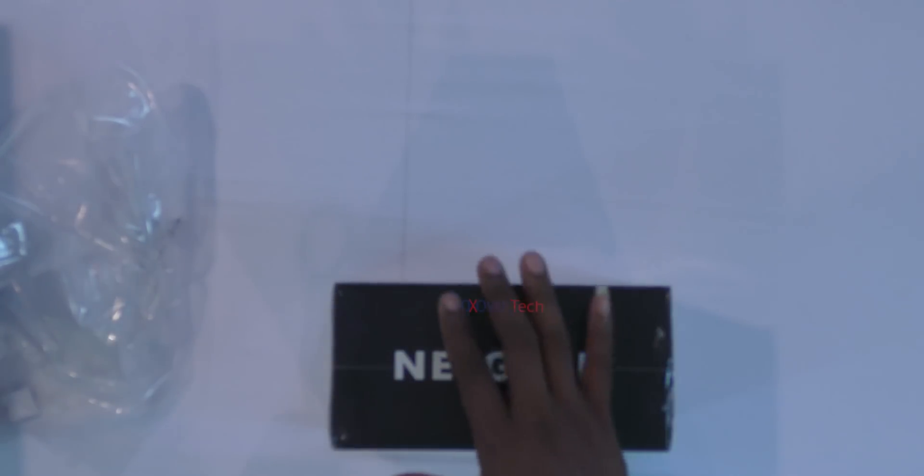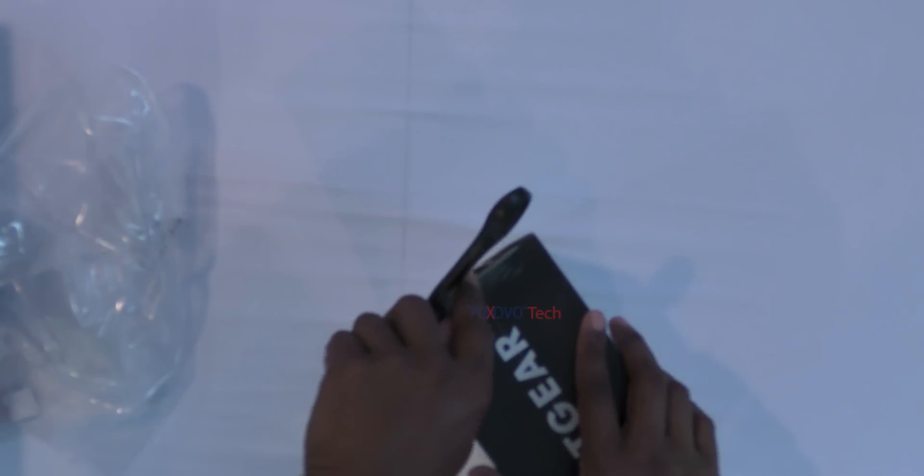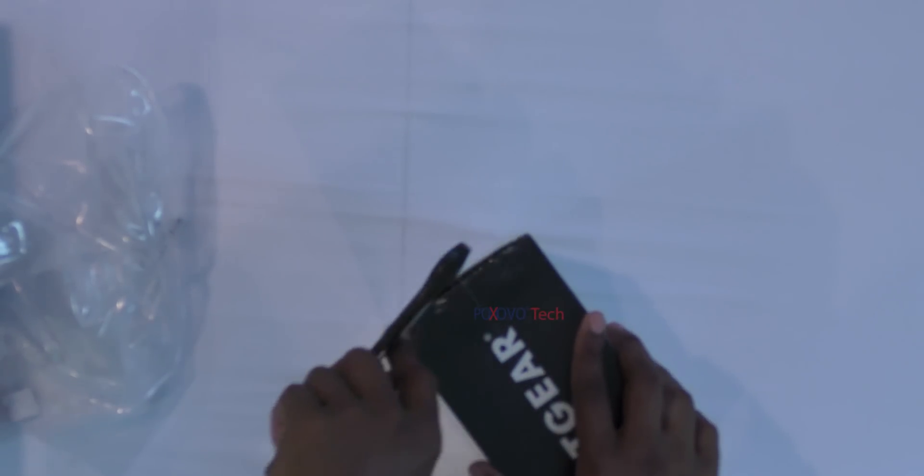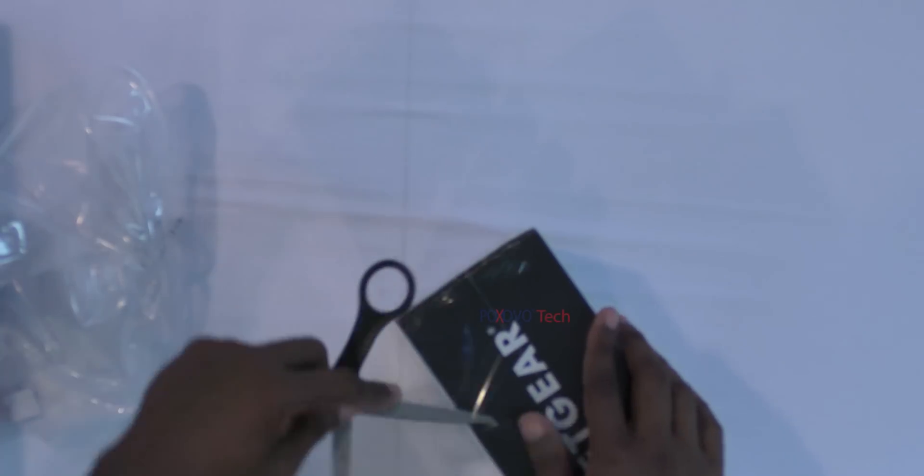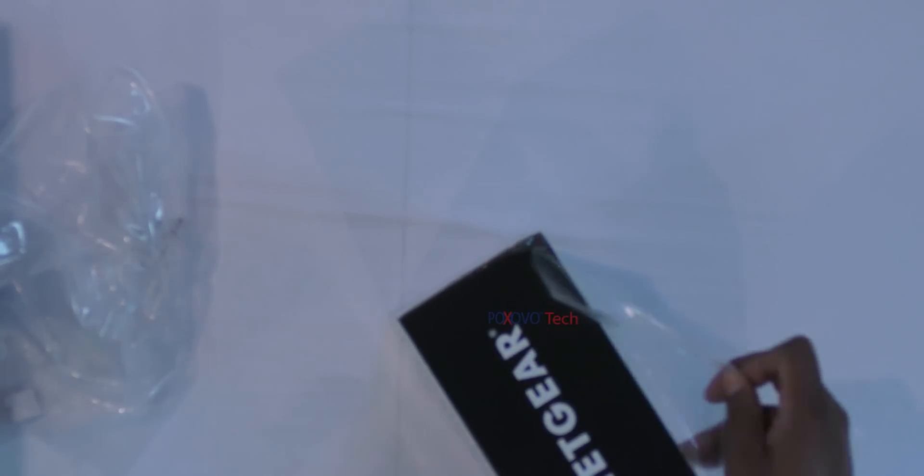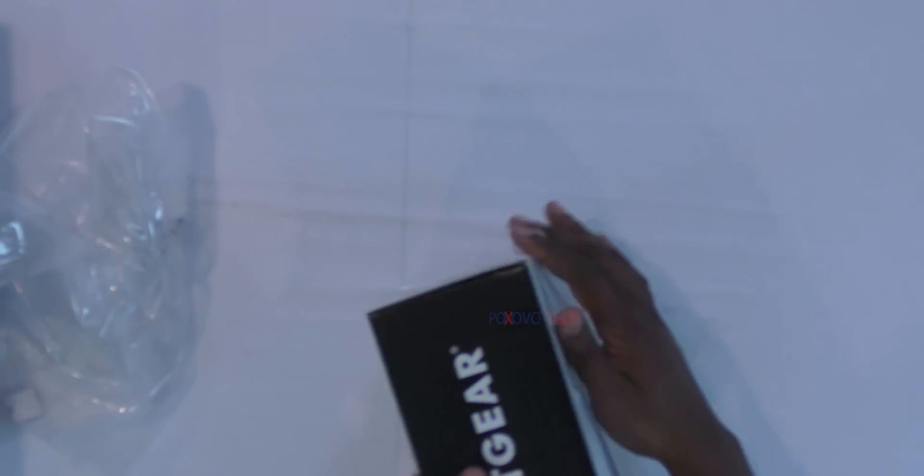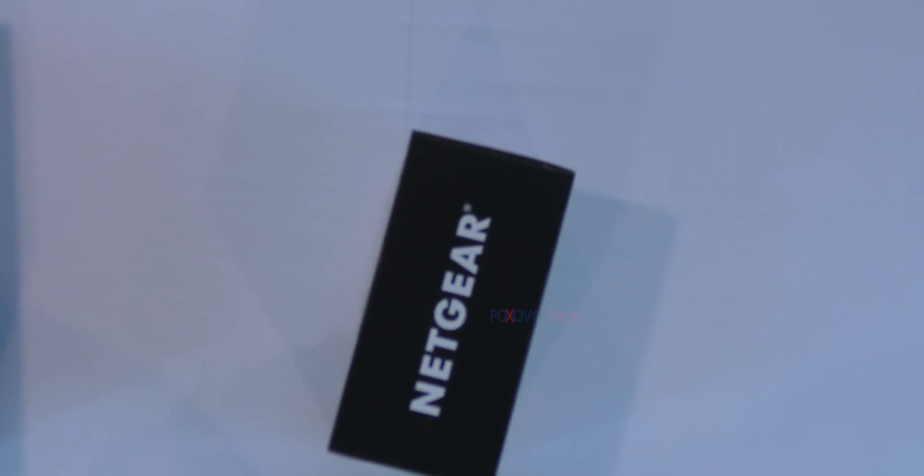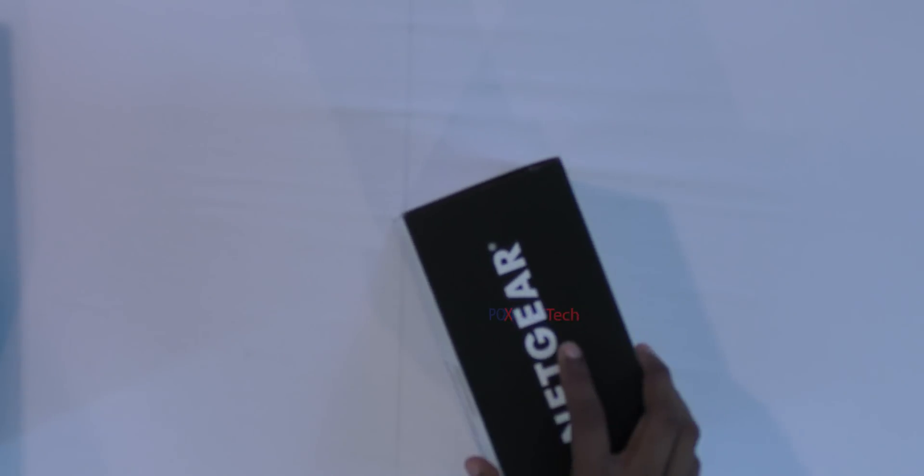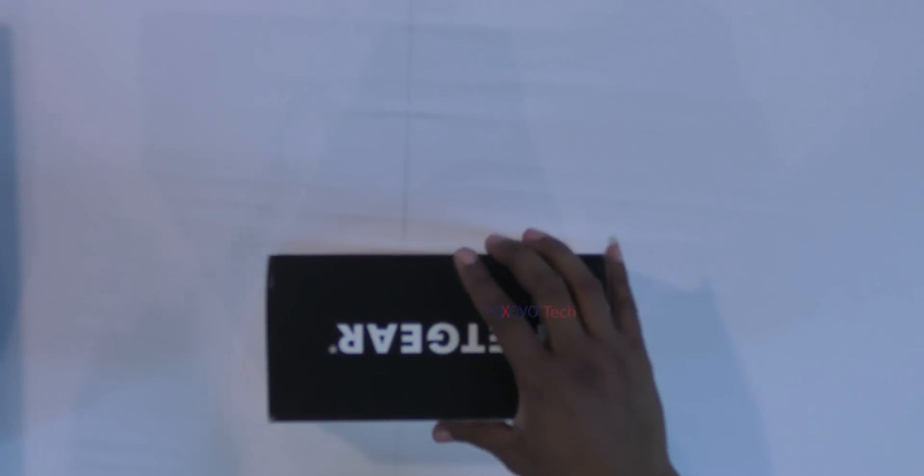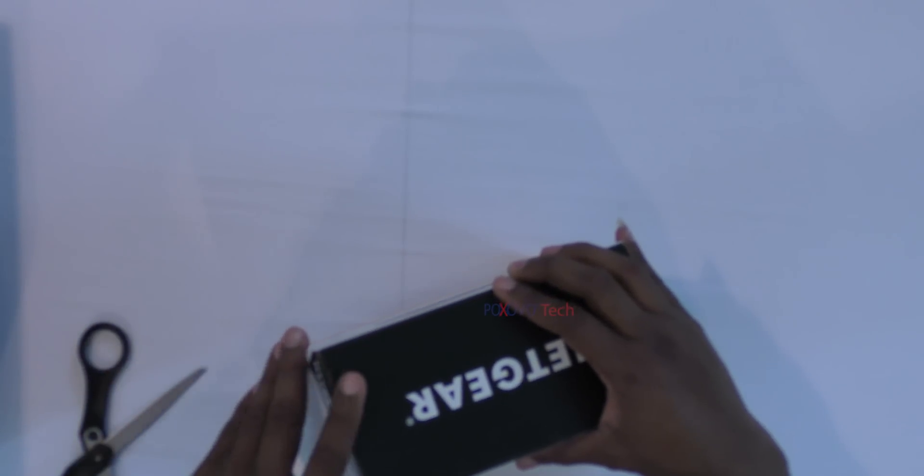This one here is an 8-port Netgear. Again, this is the ProSafe version. You can actually use it in home or in small business. You can use it in a data center but you won't be using it for that purpose, maybe to connect a few desktop computers or something like that. But other than that, you're going to need a managed version for separating networks with VLANs and stuff like that.